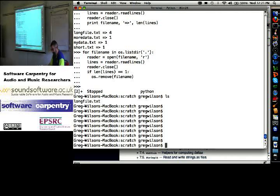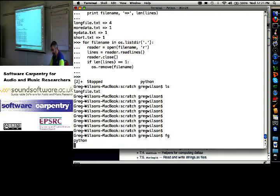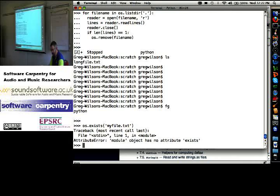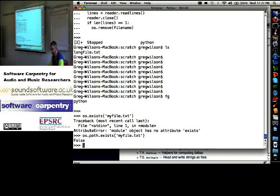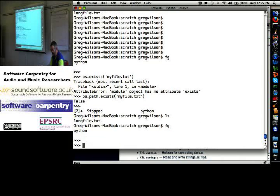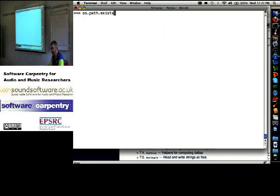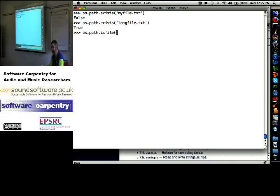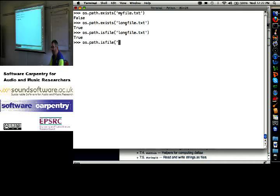Here's another one. OS dot path dot exists my file dot text. It's in a sub-library. False. OS dot path dot exists of my file dot text. There's nothing called my file dot text in this directory. OS dot path dot exists of long file dot text. Yes. OS dot path dot is file long file dot text. Yes. OS dot path dot is file of the current directory. No, it's not a file. It's a directory.